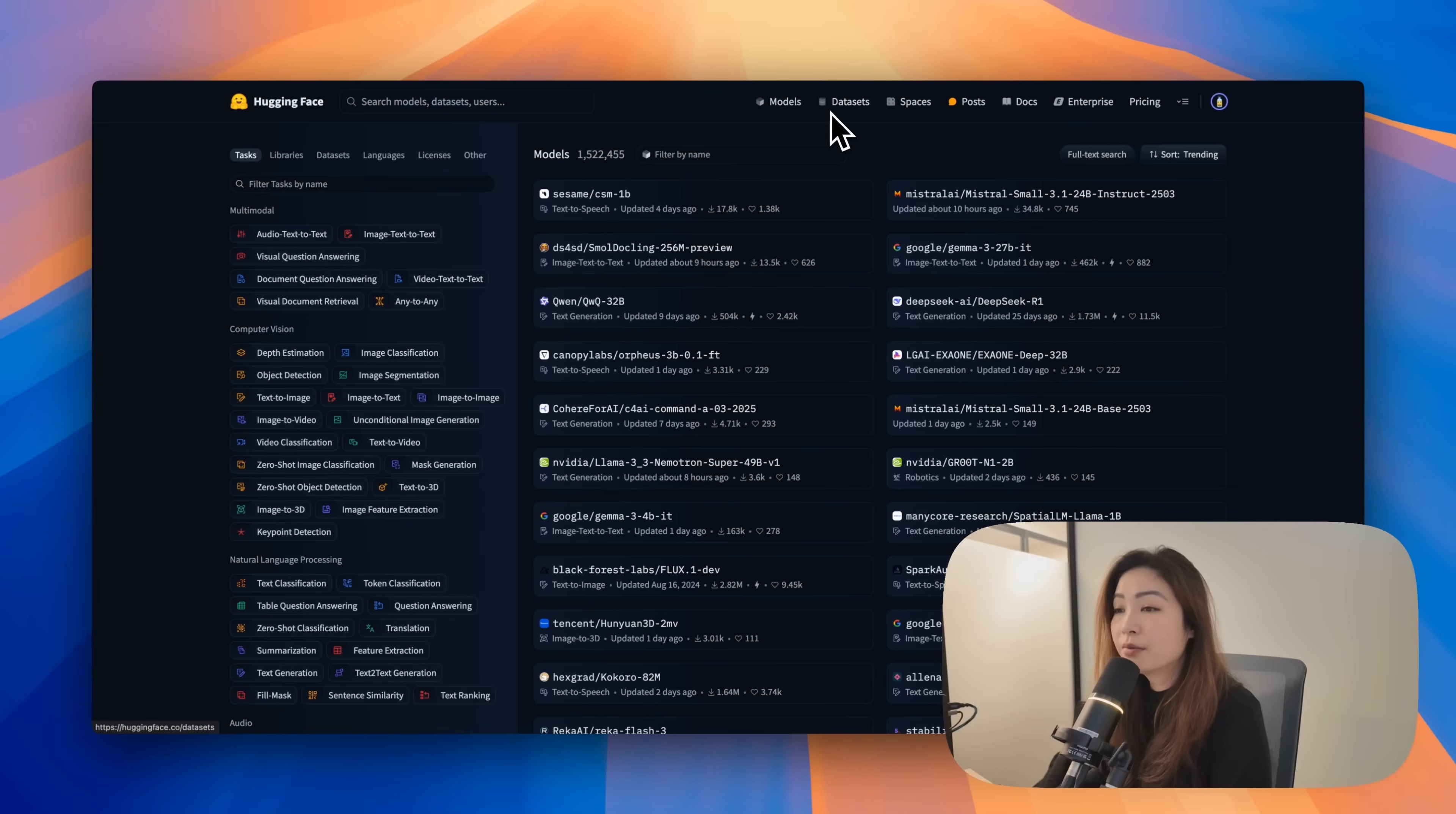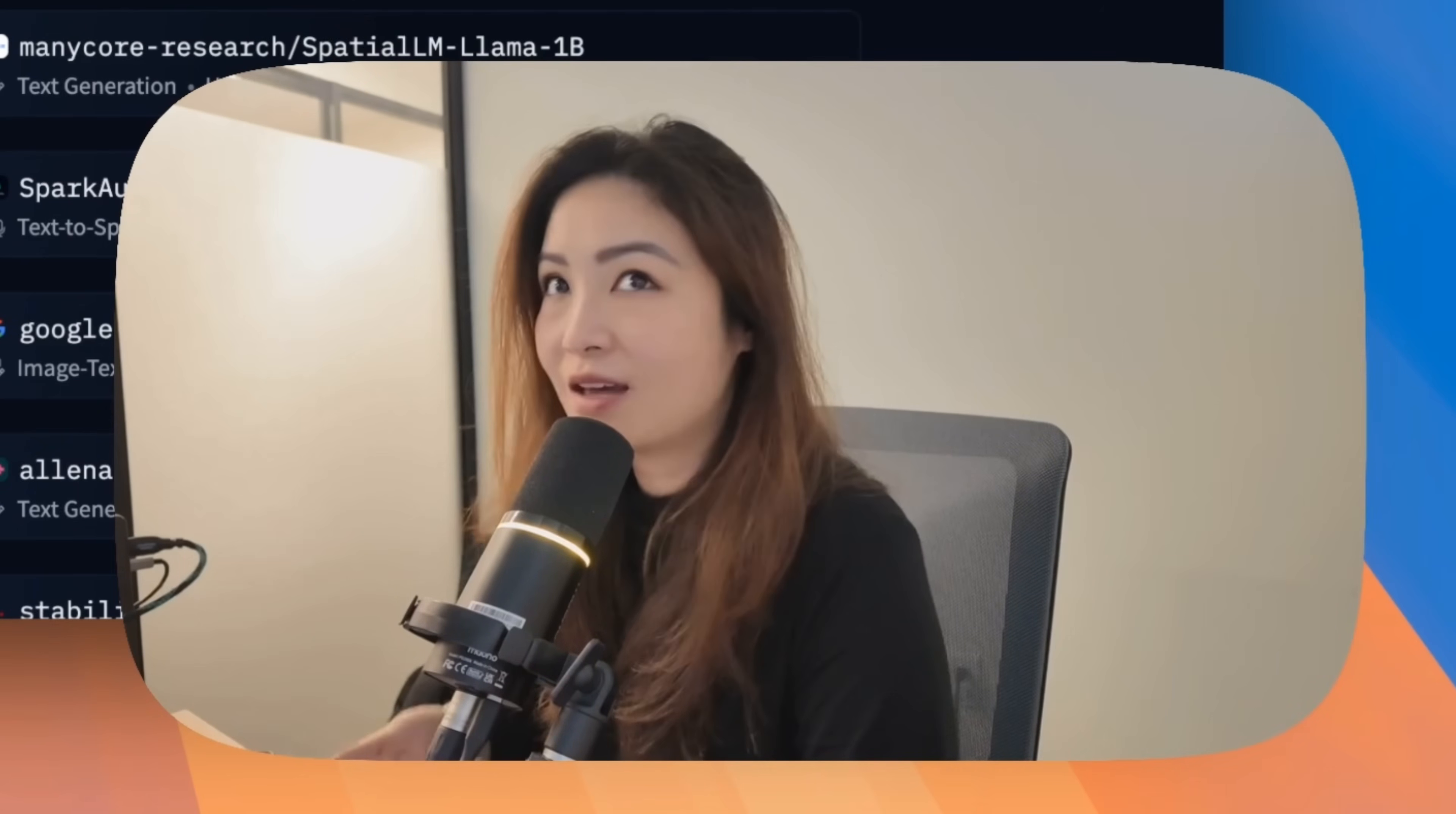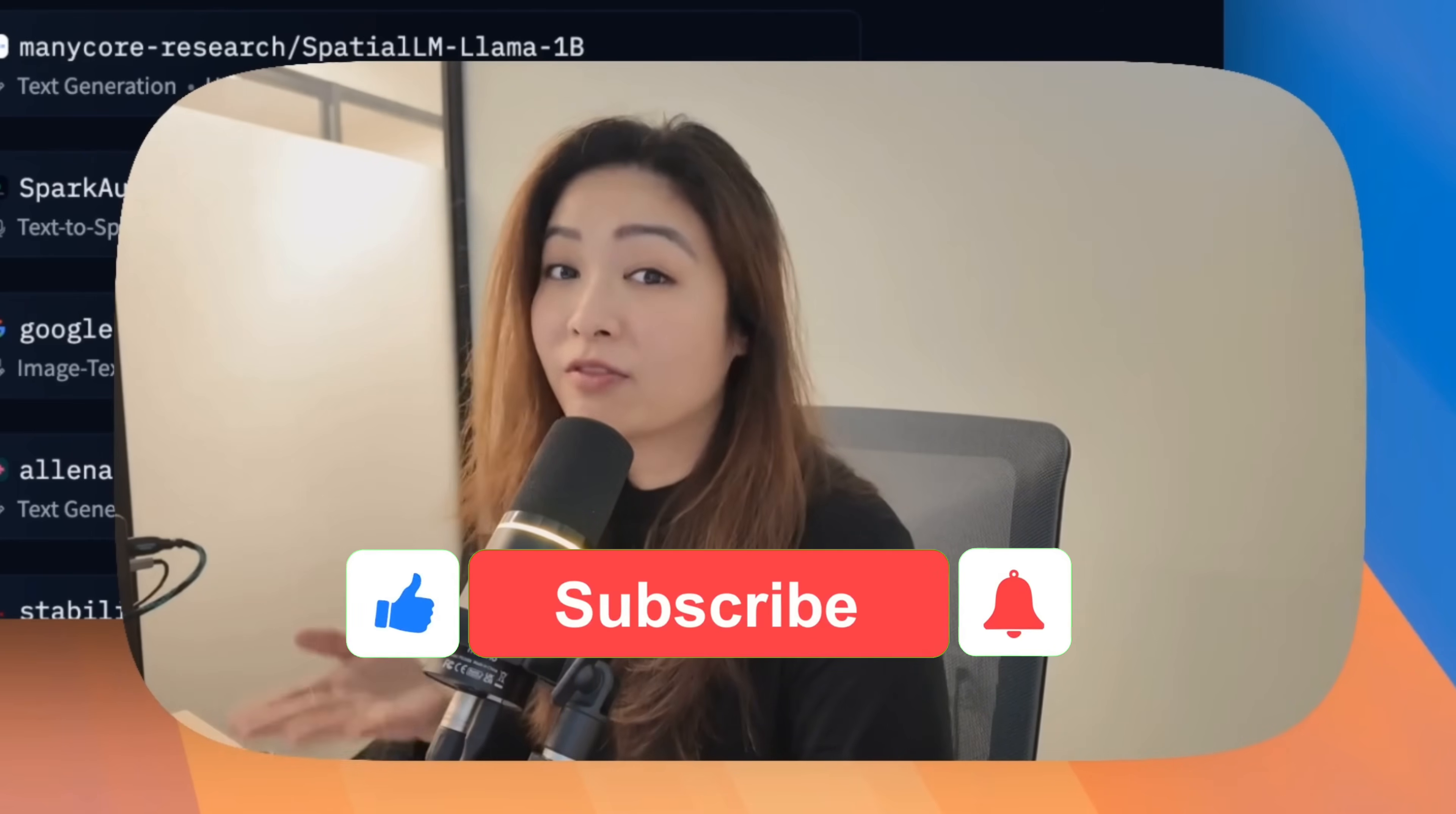So what is Hugging Face? Hugging Face is an open source AI community that has become the global hub for open source large language models. Whether it's Meta, Google, Deep Seek, Alibaba, whenever companies want to release a new AI model, Hugging Face is where they publish them first.